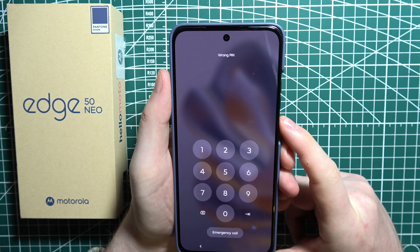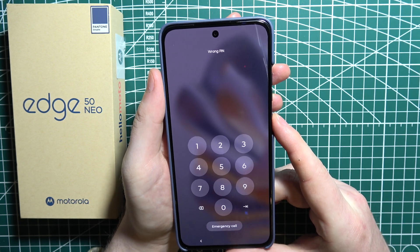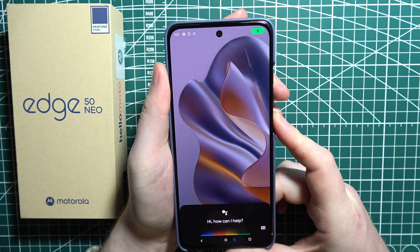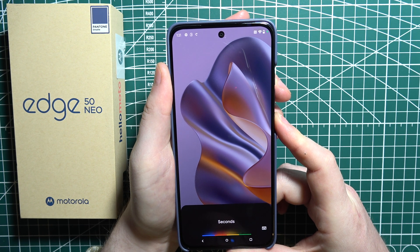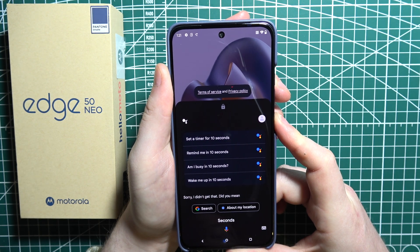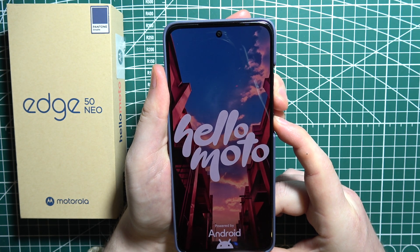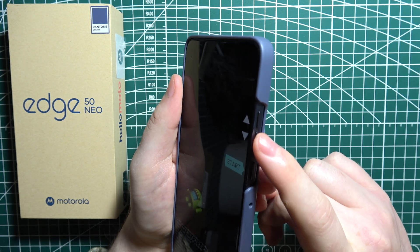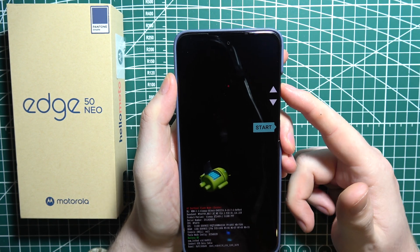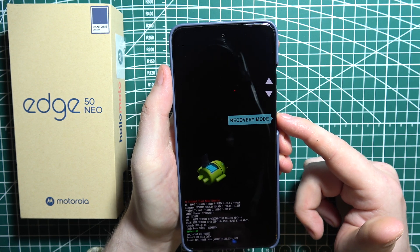We can bypass this by moving to recovery mode. To enter recovery mode, click on the power button and hold it for a few seconds. Your phone will turn off, and after that we need to click on the volume down button and hold it at the same time with the power button — these two buttons together. Then move up with the volume button until you see recovery mode, then select it with the power button.